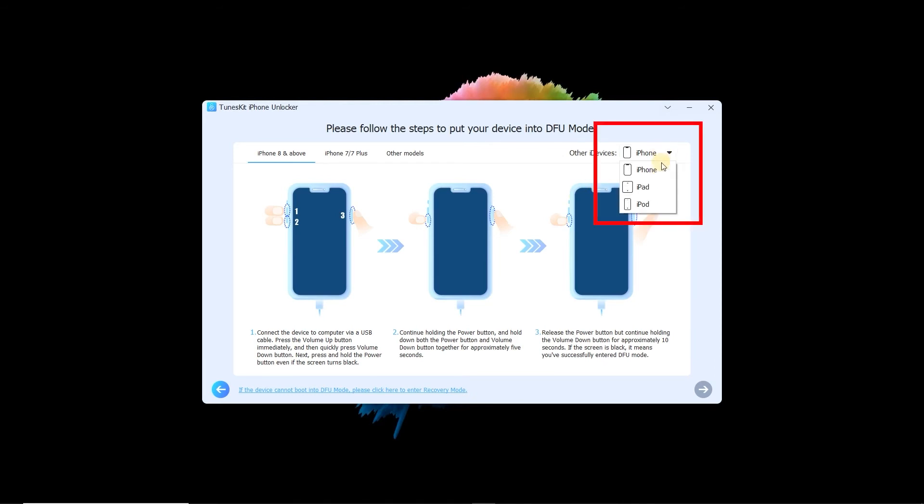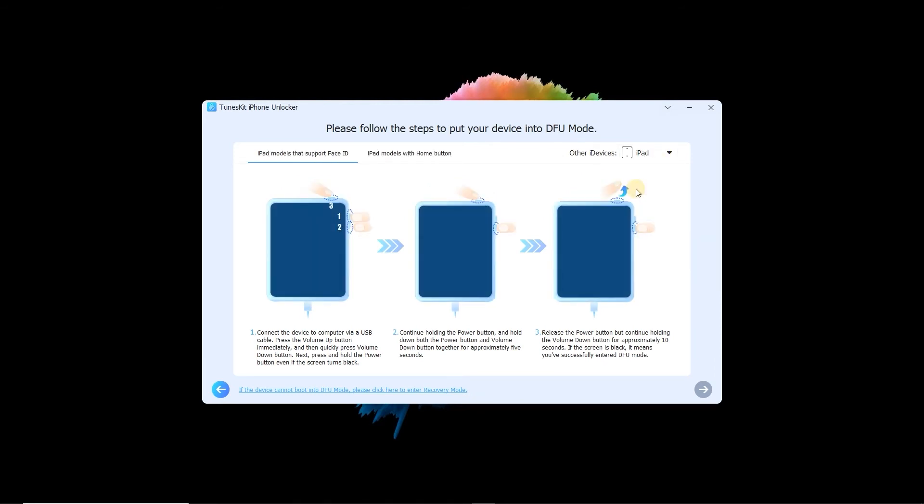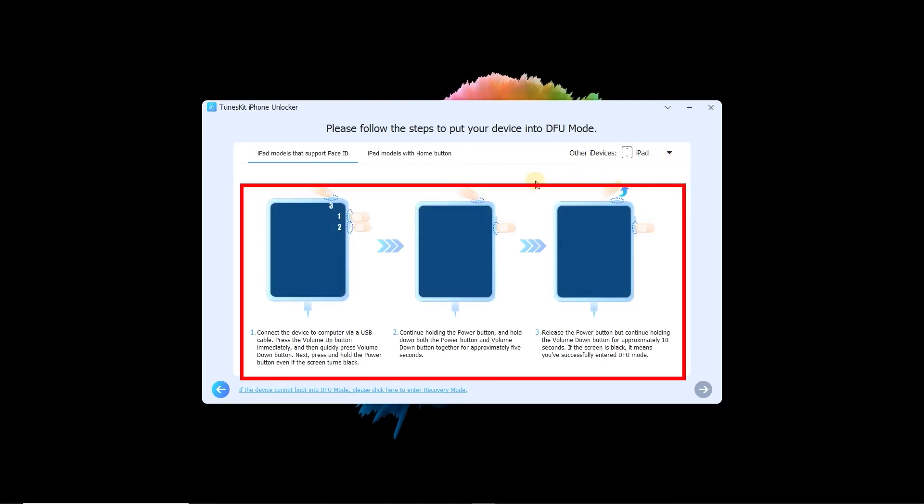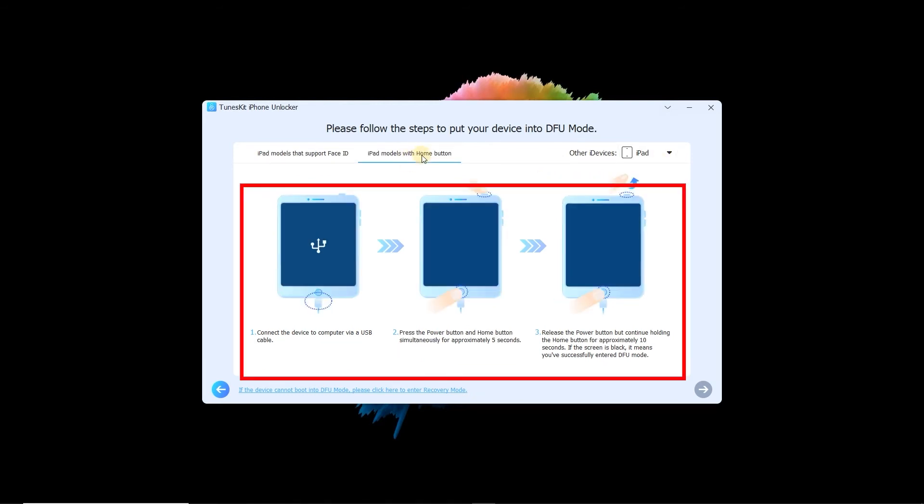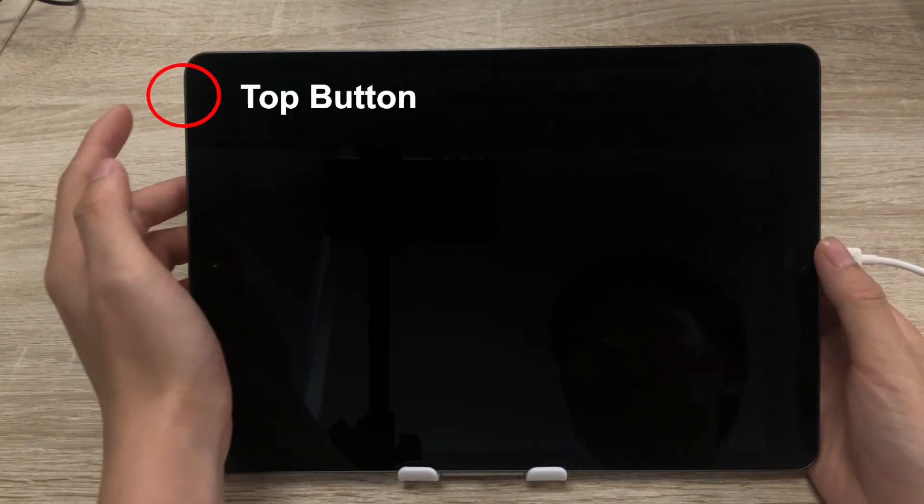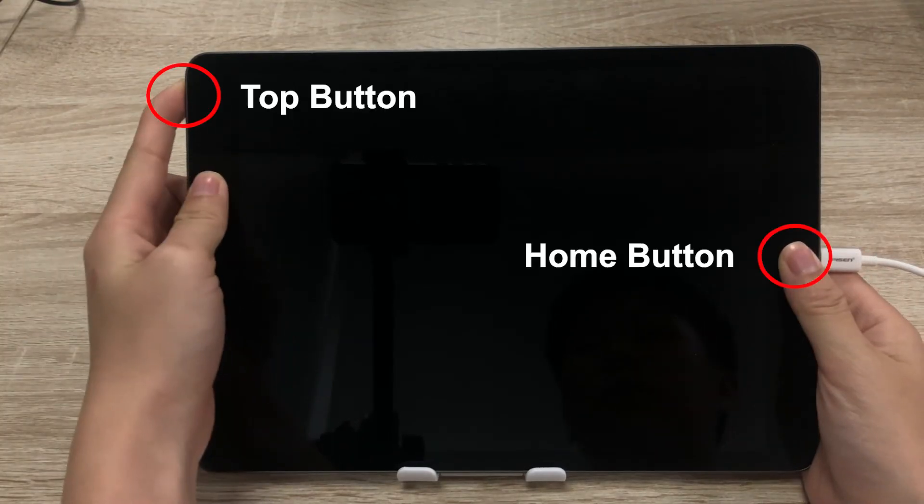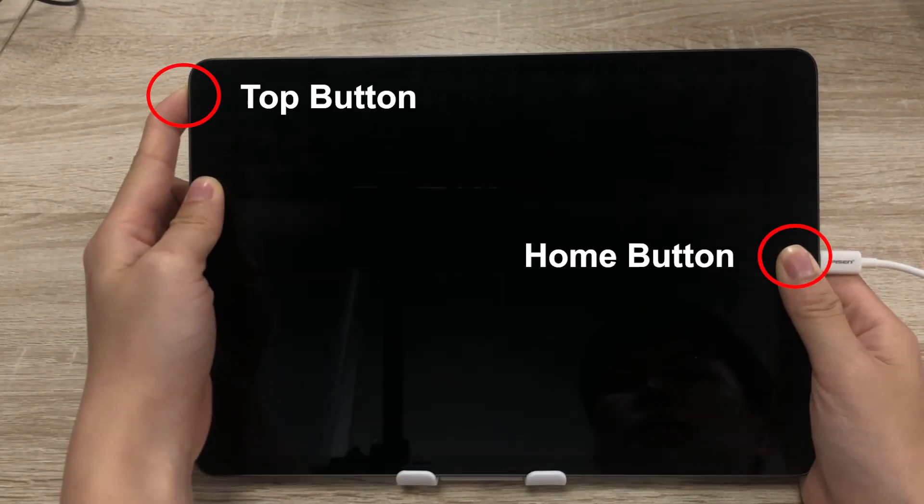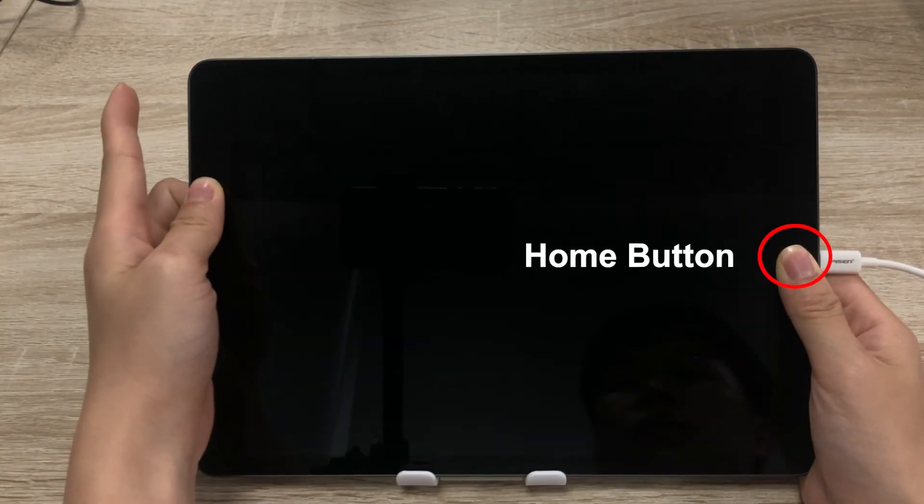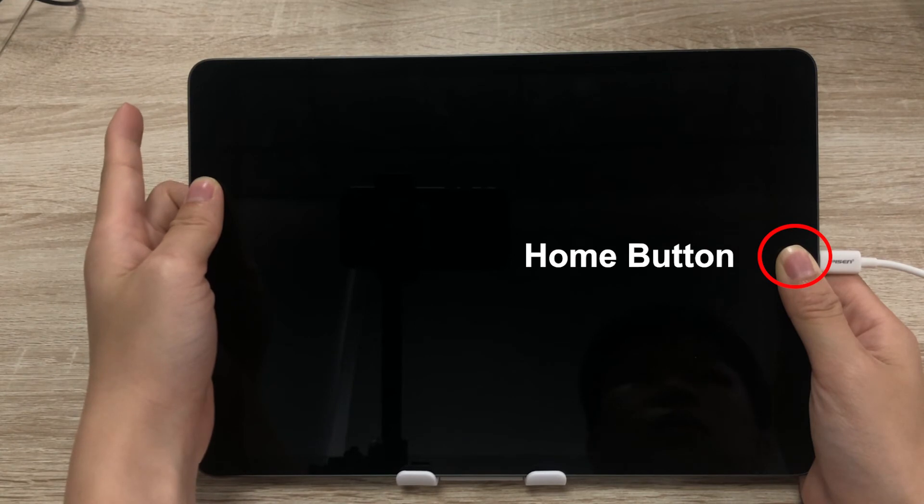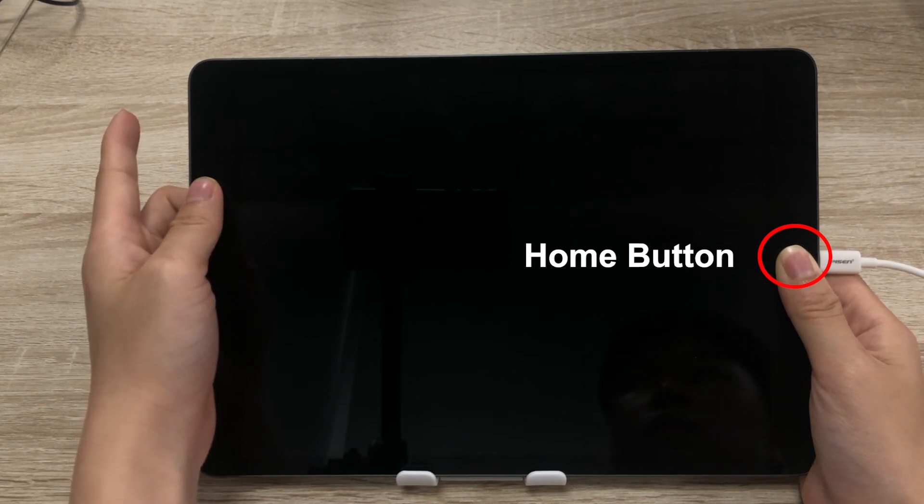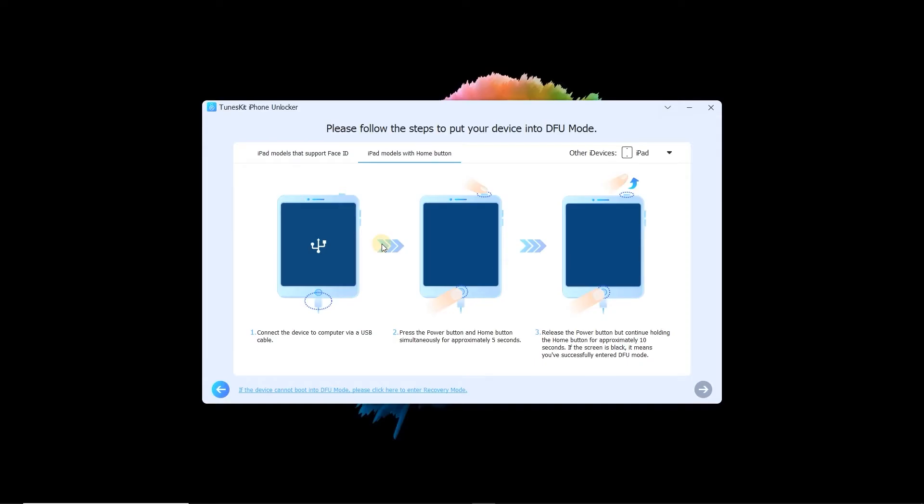Then select the iPad and follow the onscreen instructions to enter DFU mode. Press the Power button and Home button for 5 seconds, release the Power button, then keep holding the Home button until you see the Next button turn blue, then click Next.